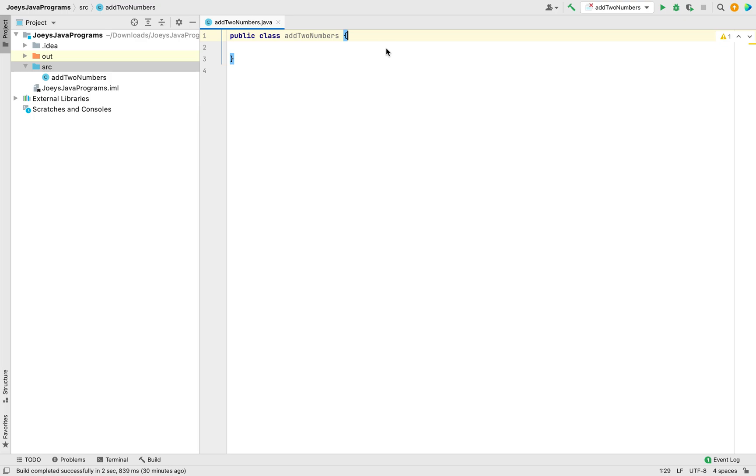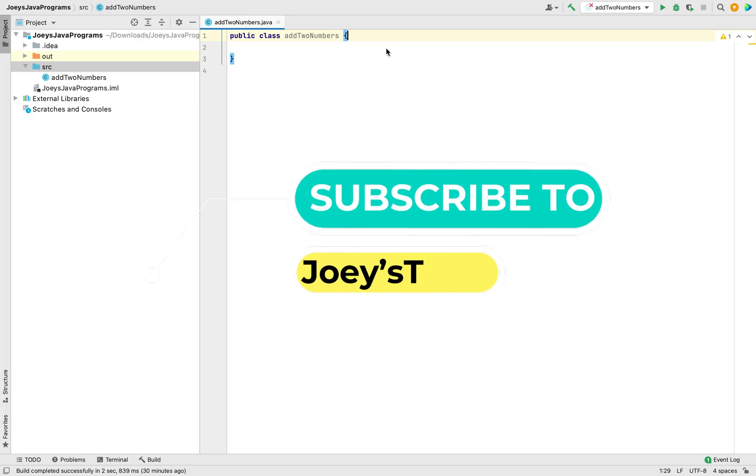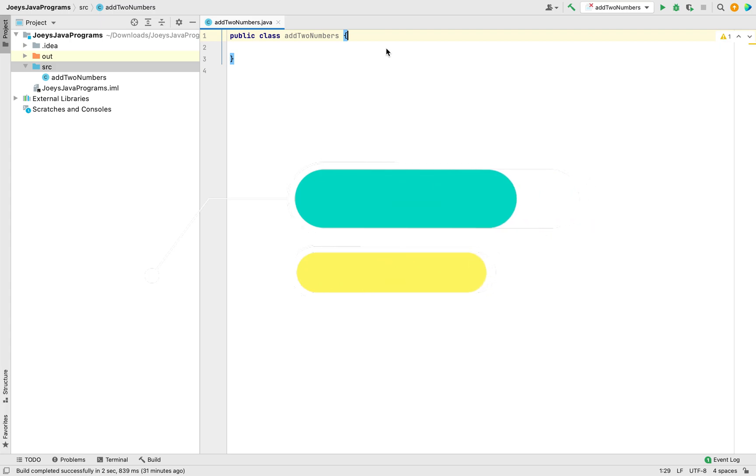But before that, if you're new to my channel, then hit the subscribe button and the bell icon because that way you won't miss out on these videos I create for you.